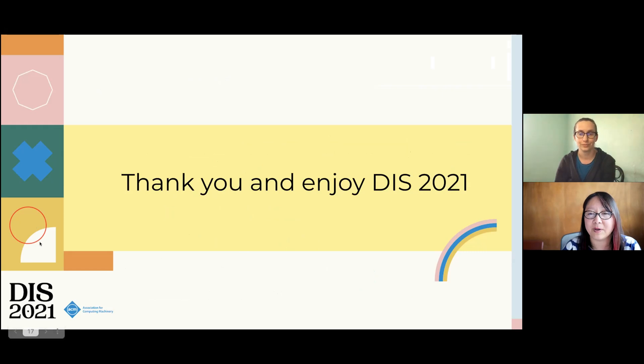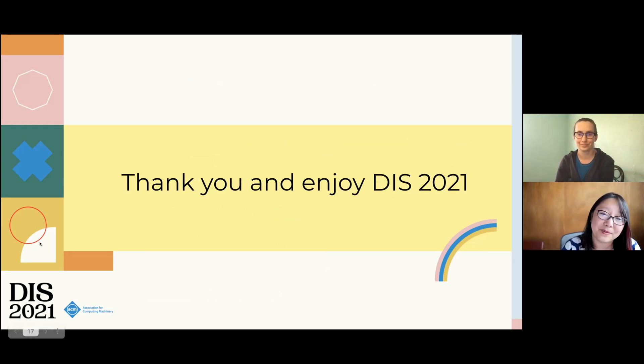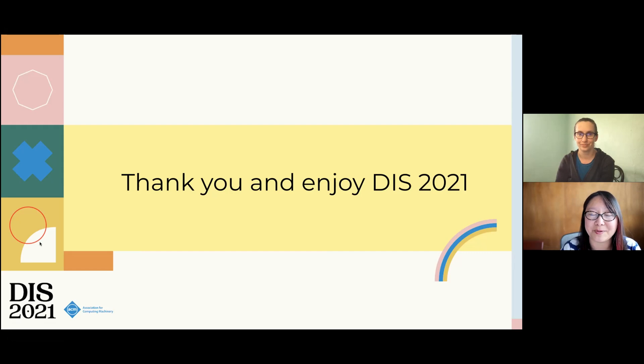And with that, I'd like to thank you and ask you to enjoy DIS 2021.